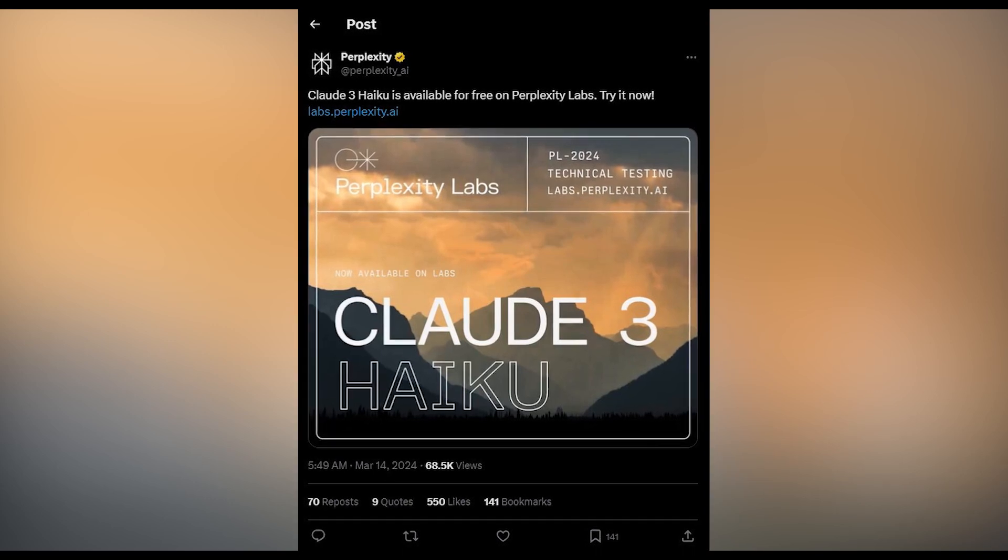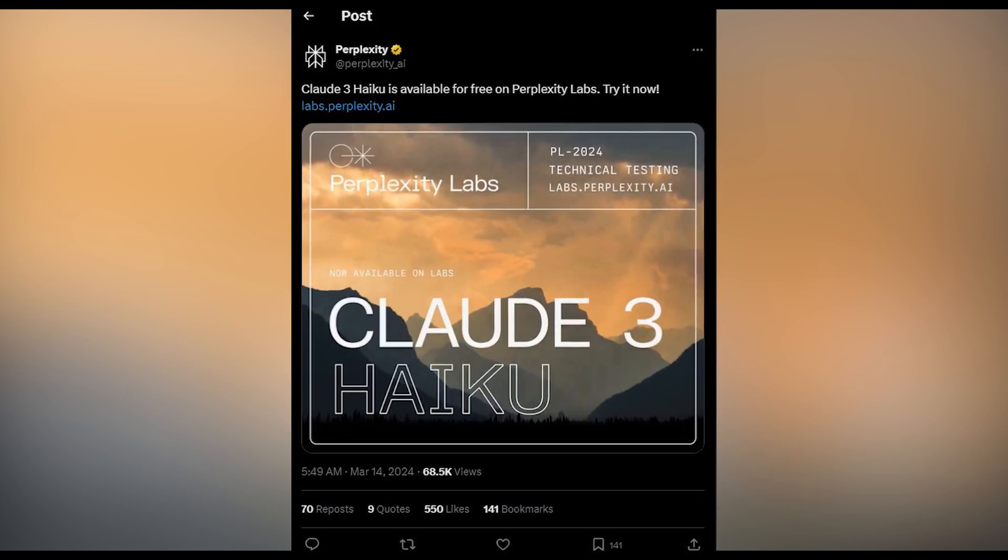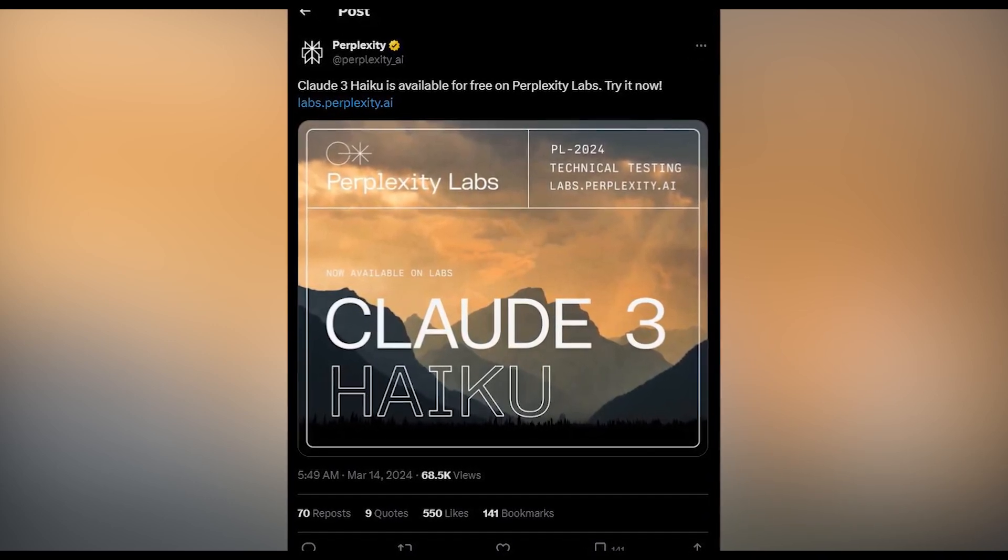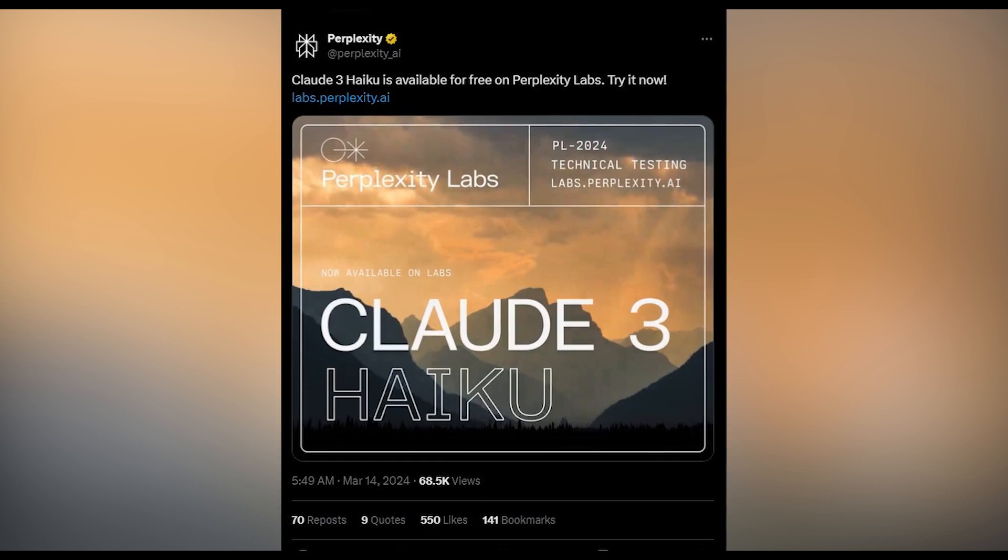Hello, everyone. In this tutorial, I'll show you how to access Claude III Haiku using Perplexity Labs. Let's get started.